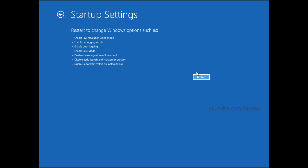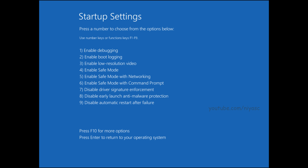Select the Restart button. Now select which safe mode environment you want to start Windows 11 in. You can use the numbers or function keys to make your selection. The option you select will depend on the features you want. Use Networking or Command Prompt if you want additional options while troubleshooting your PC.